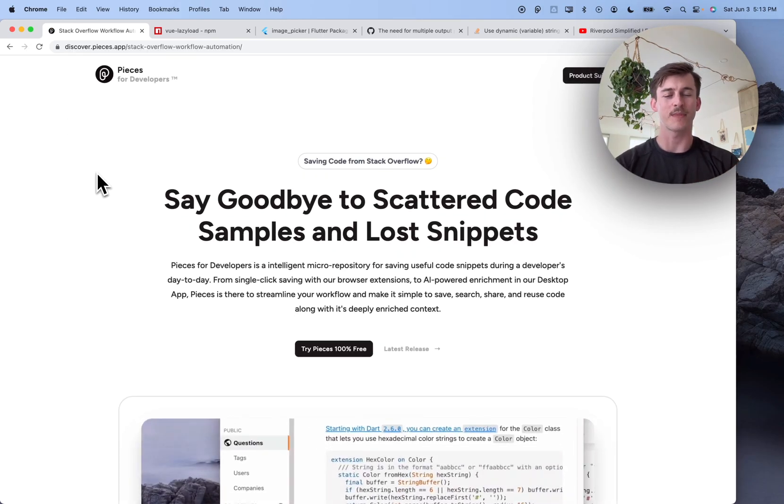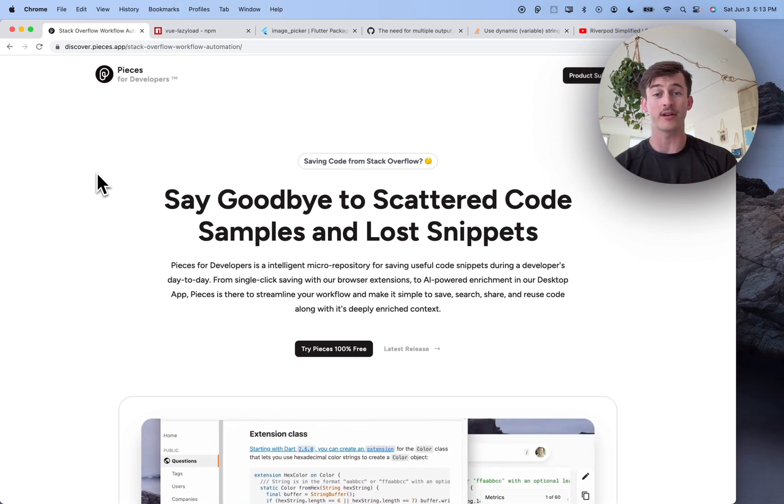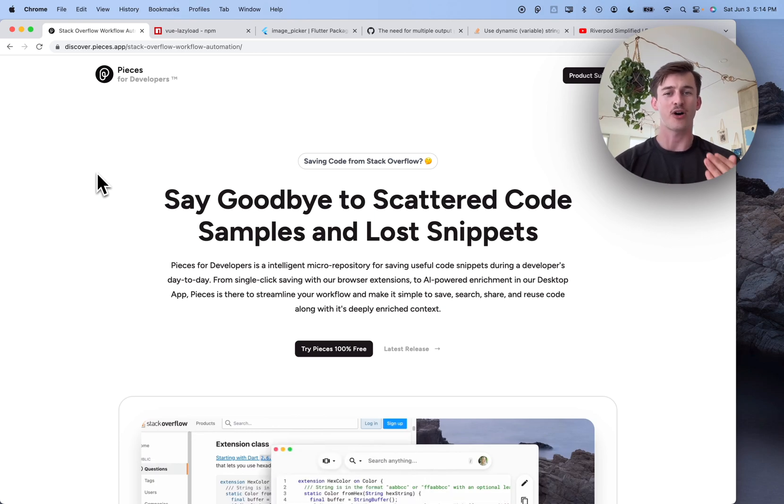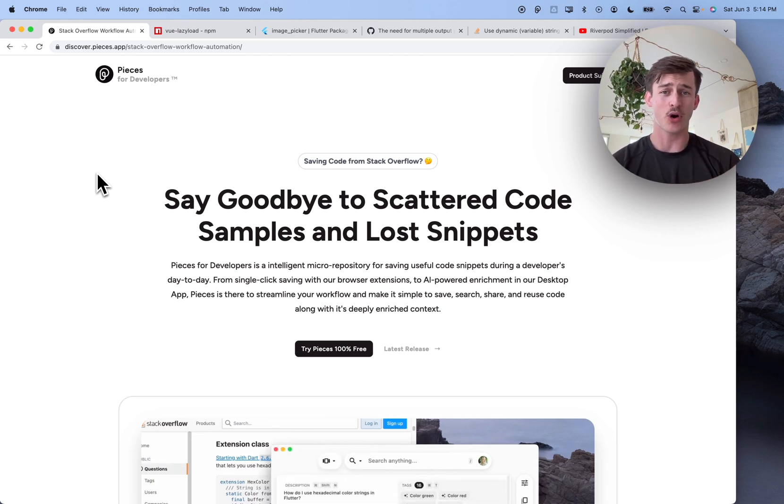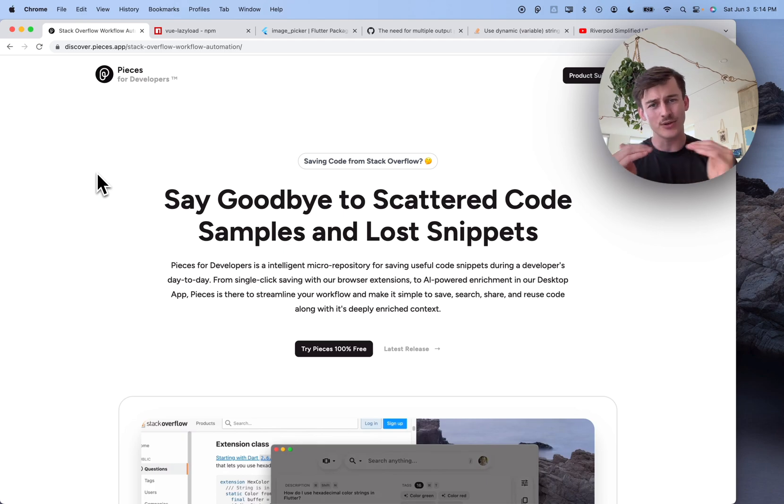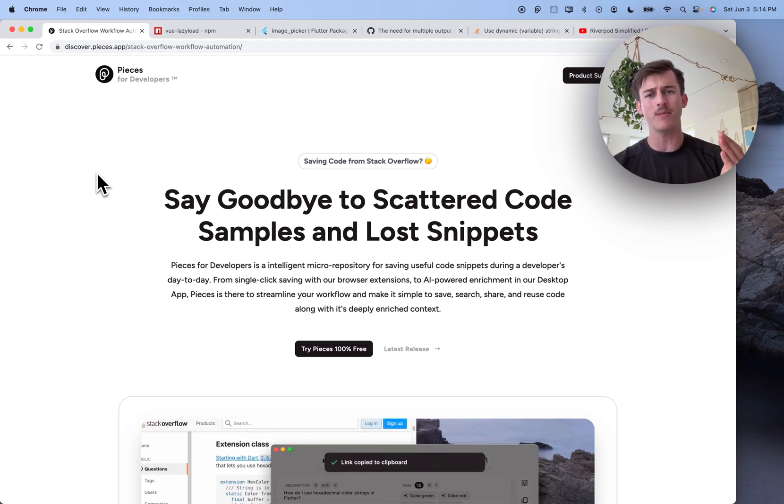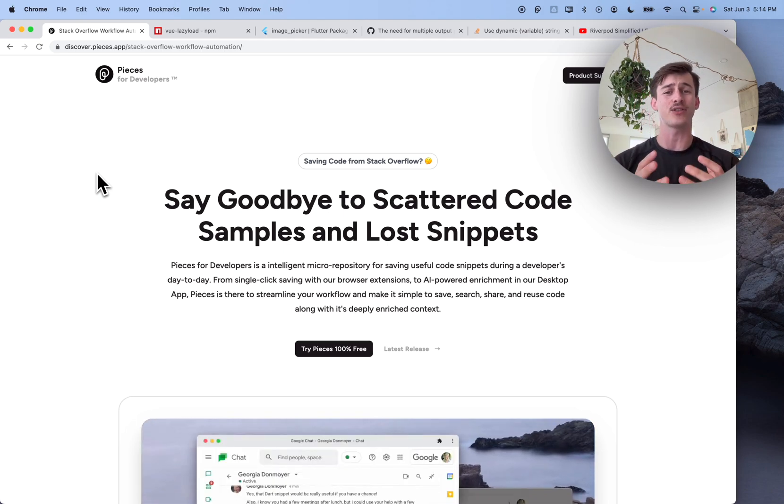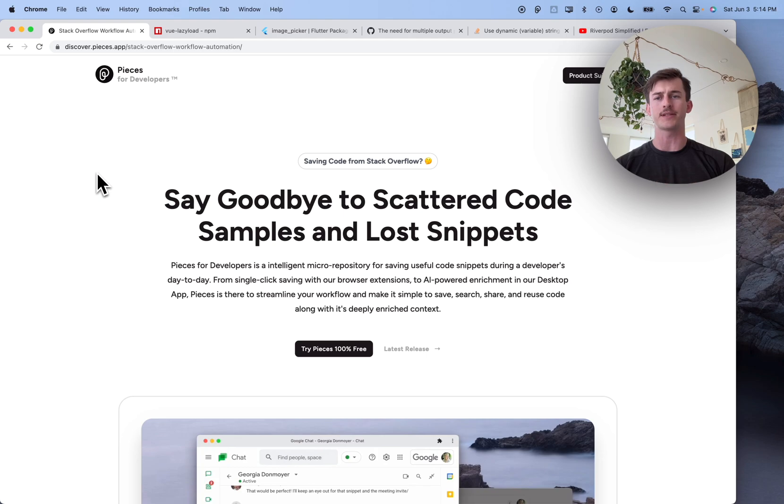Hey, Savo here and welcome to part one of a multi-part series that I'm doing on Pieces for Developers. In this part we're going to get into how Pieces intersects across three major workflow pillars: the browser, the IDE, and collaborative environments.